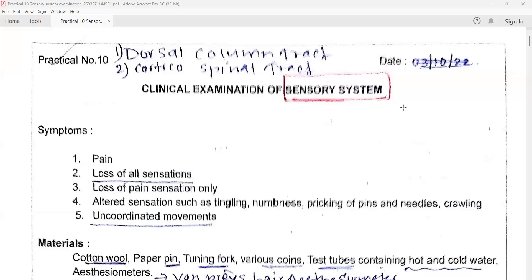Welcome, my dear friends. Myself, Prof. Dr. Rajendra Deshpande would like to welcome you all in my Ayurveda Academy YouTube channel. My dear friends, today we are going to see the human physiology practical topic: clinical examination of sensory system.